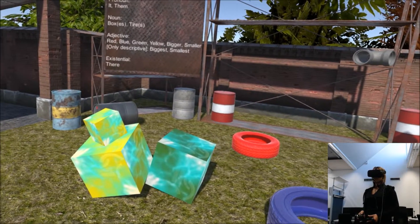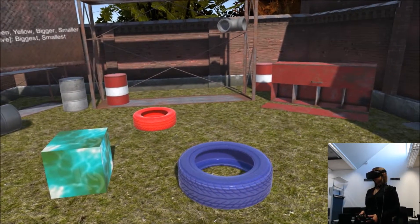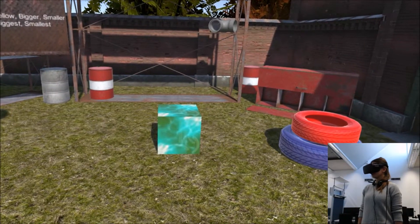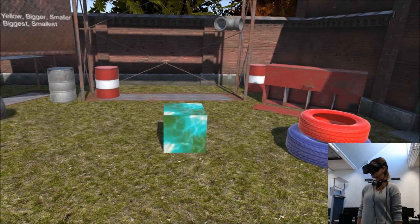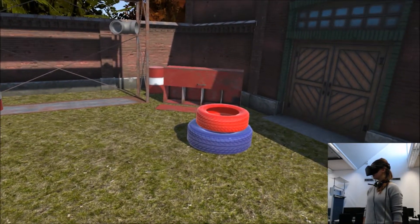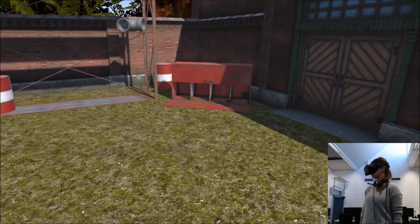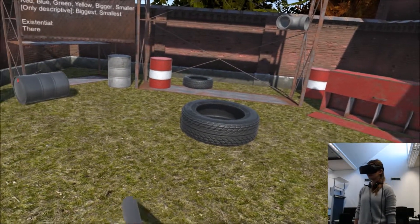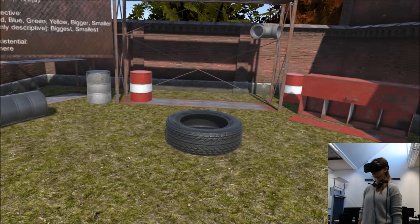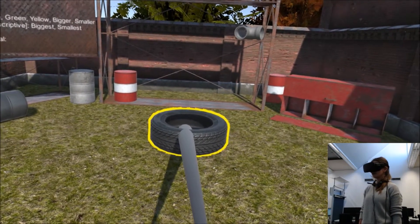Delete all yellow boxes. Delete it. Delete all tires. Delete the smallest tire. Delete that tire.